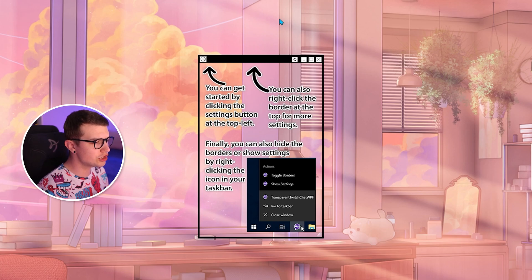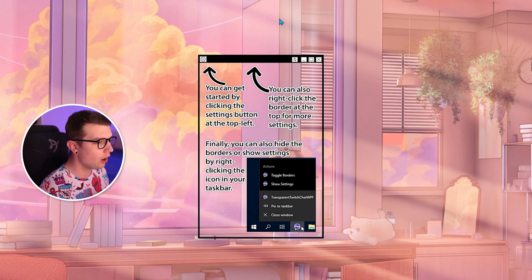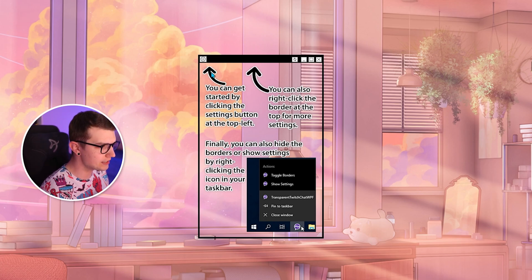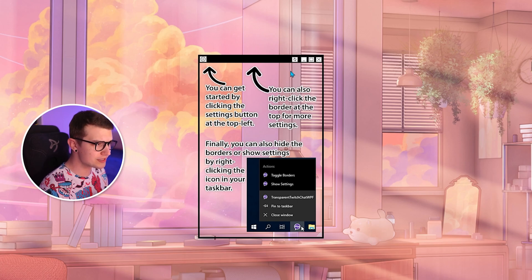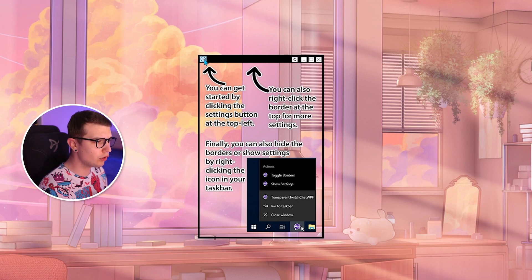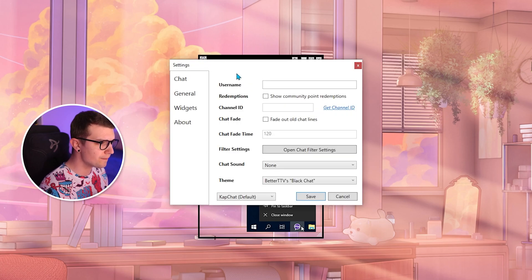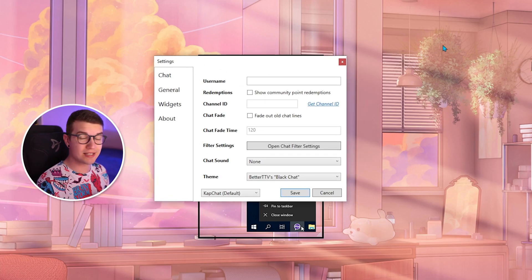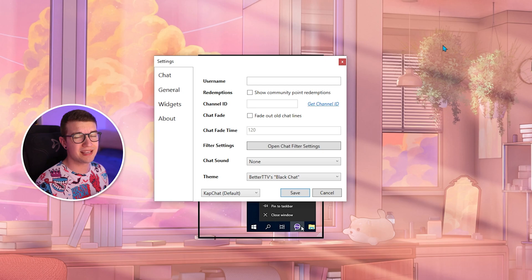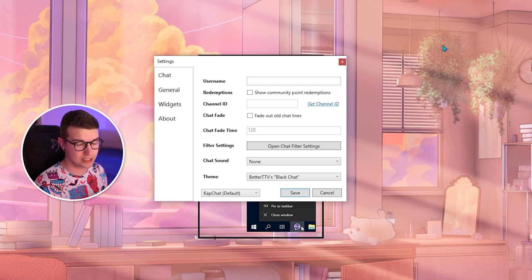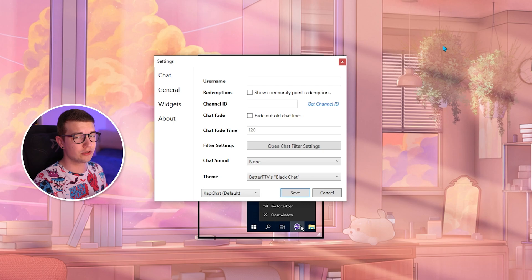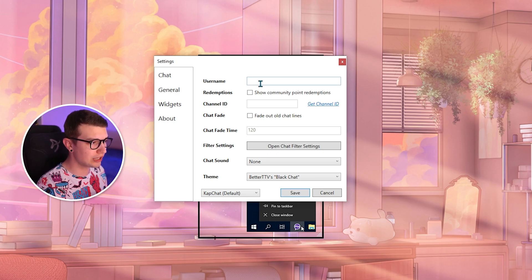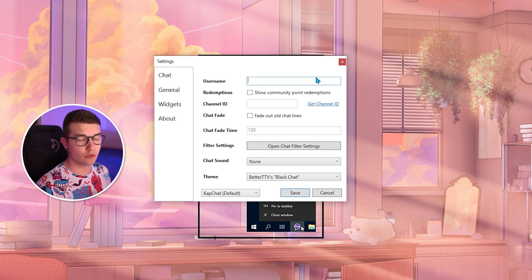All right, so now that we launched the actual program you can see all these guides over here telling you about the program itself and all of that stuff. What we're going to do is we're going to click on a small cogwheel on top left and over here what is actually very nice about this program is that you do not even need to log into Twitch. Like you don't need to log in. No need to give any permissions. You just need to type in your username. That's it.